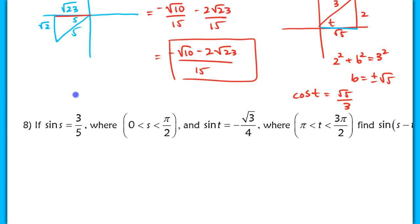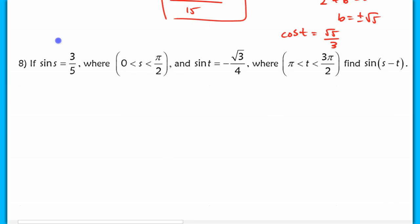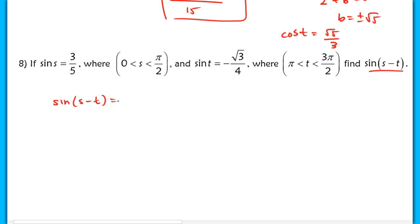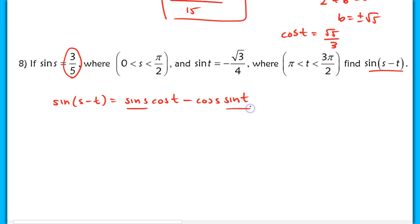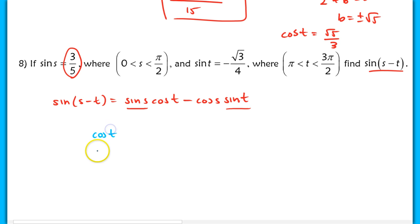Problem 8 is very similar — the only change is that we're now finding sine(s − t). Setting it up with the sine formula: sine(s)cosine(t) − cosine(s)sine(t). You already have sine(s) = 3/5 and sine(t) = −√3/4. From here, you need to find cosine(t) and cosine(s) and make the appropriate substitutions. Try to complete this problem on your own.